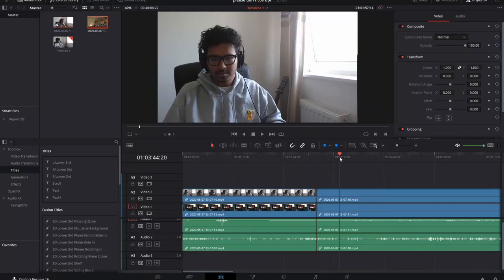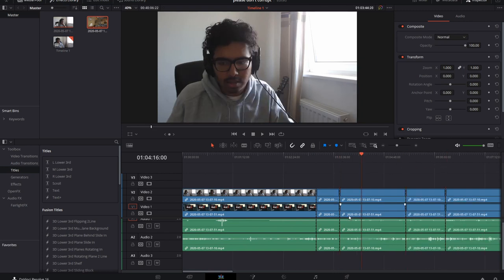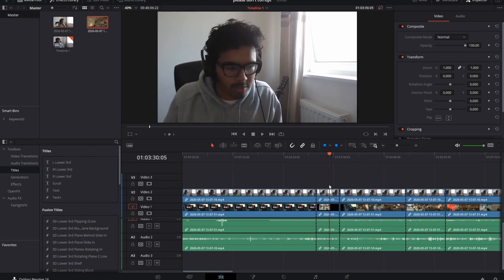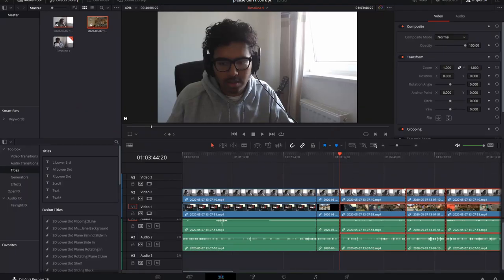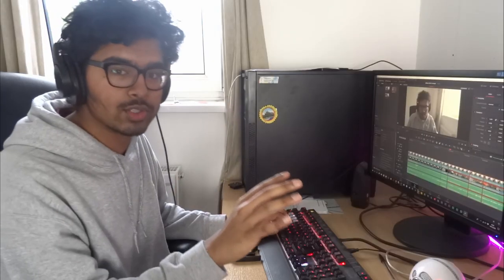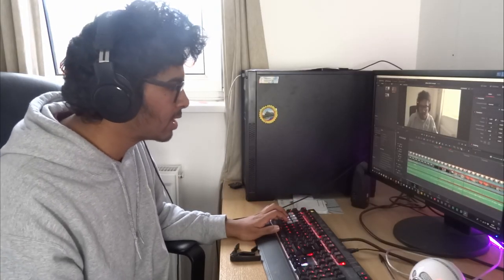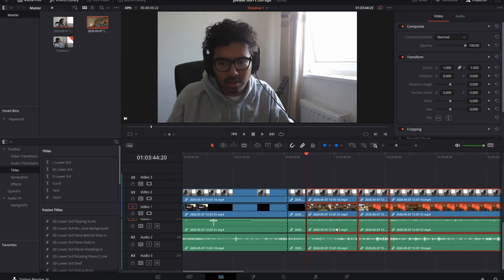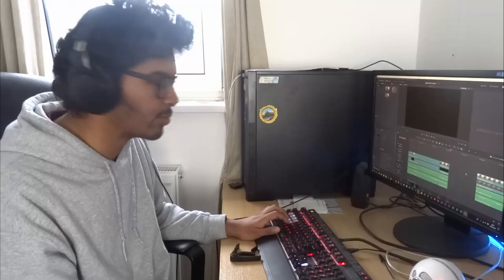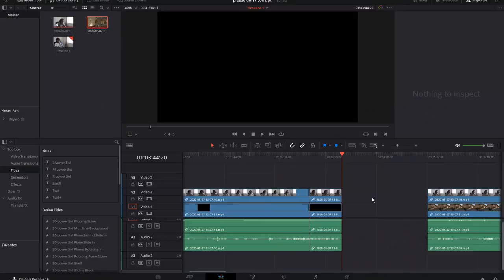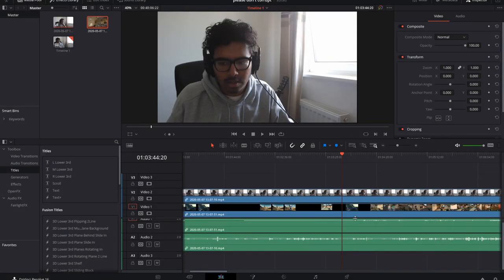If you have cuts here, here, and here, and you want to put something in between two sections, you can press Alt+Y, which is going to select everything in front of where you put your cursor. So everything ahead of this point is selected, and you can just drag it out of the way and put in whatever you need. Very useful.